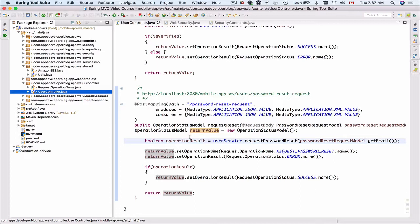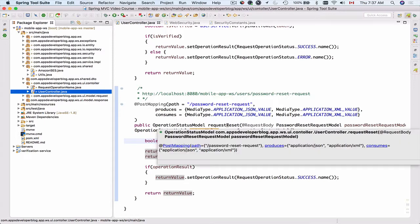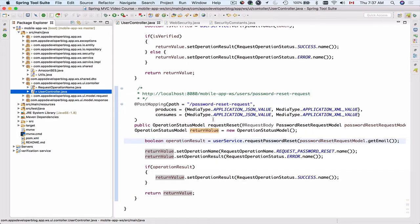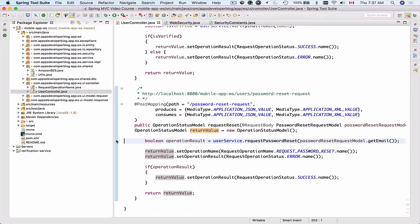I will add a few breakpoints before I run this application. The first breakpoint I'll add to my REST controller, to the reset password request method, right here to see what would be the result of my function.